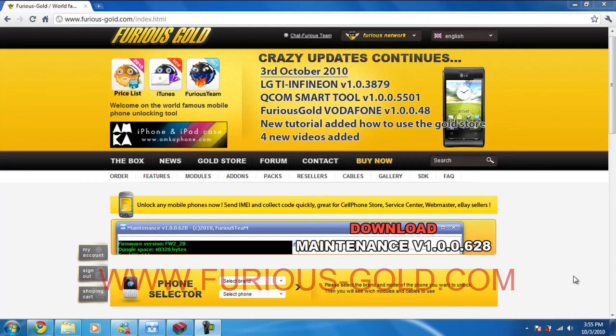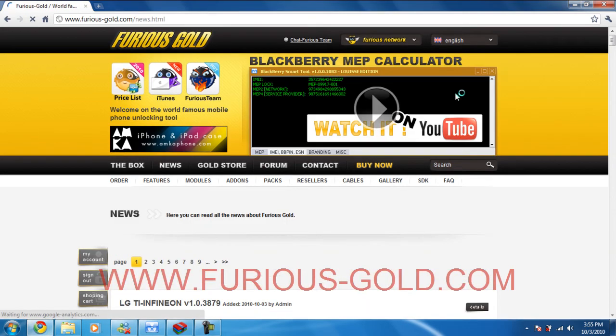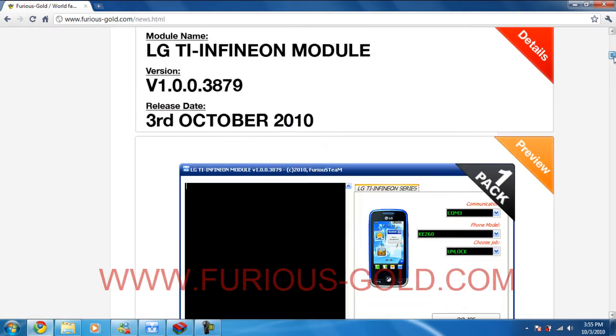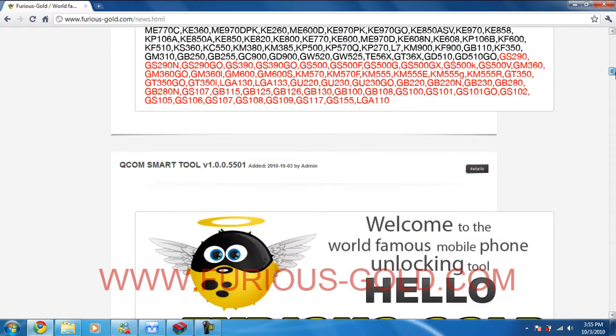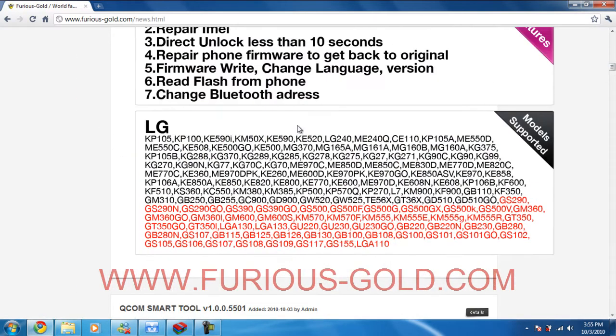Hi guys, today's tutorial is going to be about the new LG TI Infineon. This new tool can unlock a lot of new LG models.